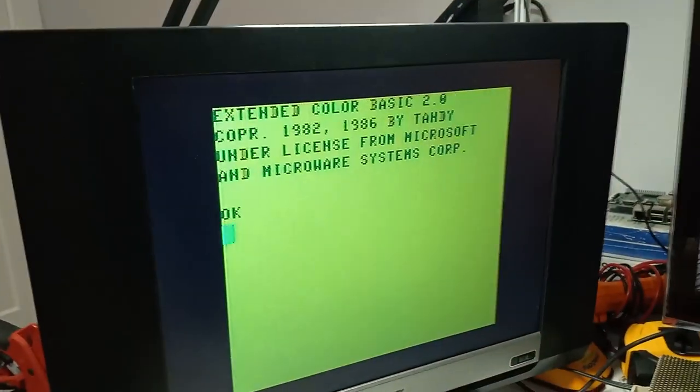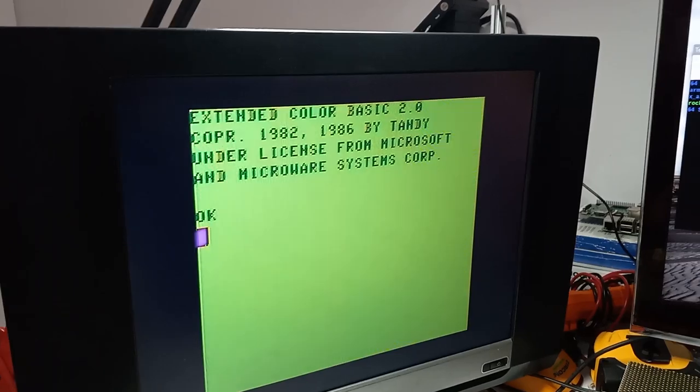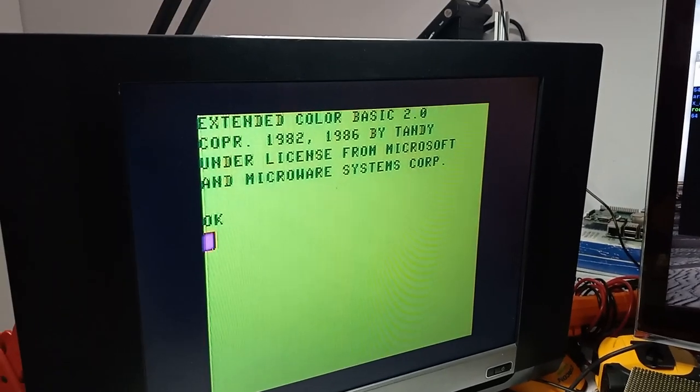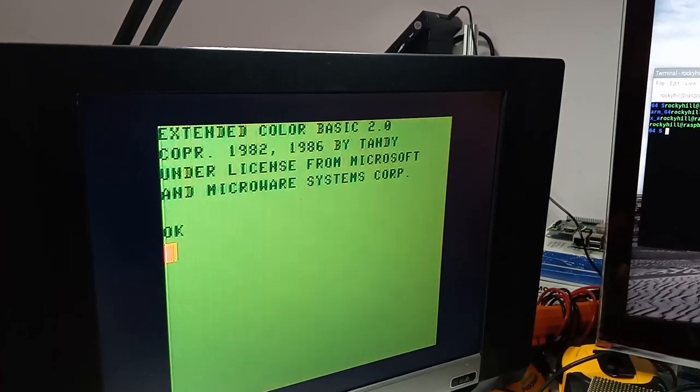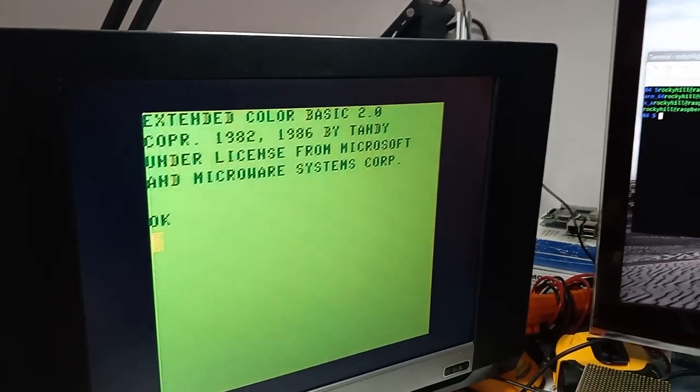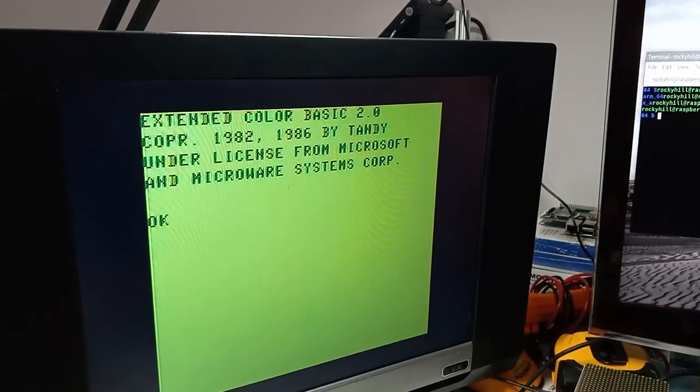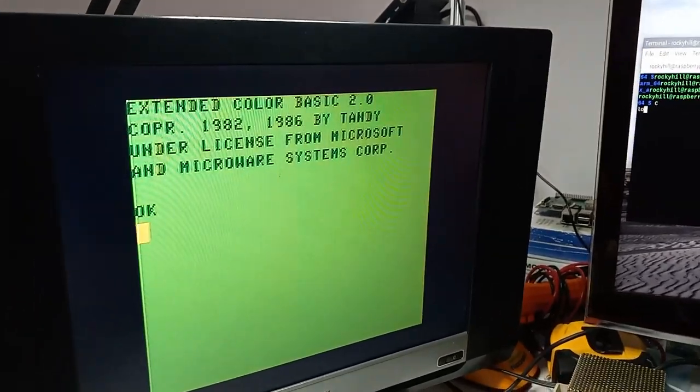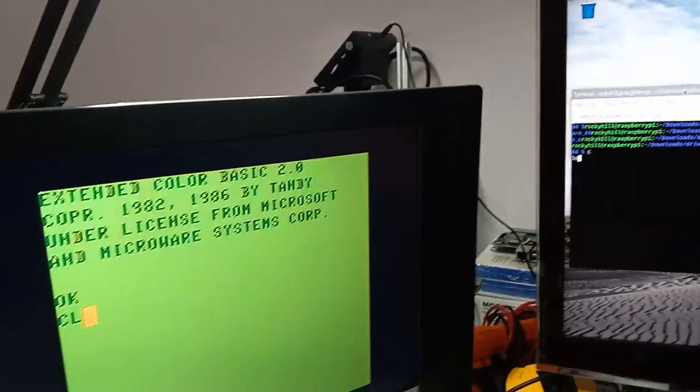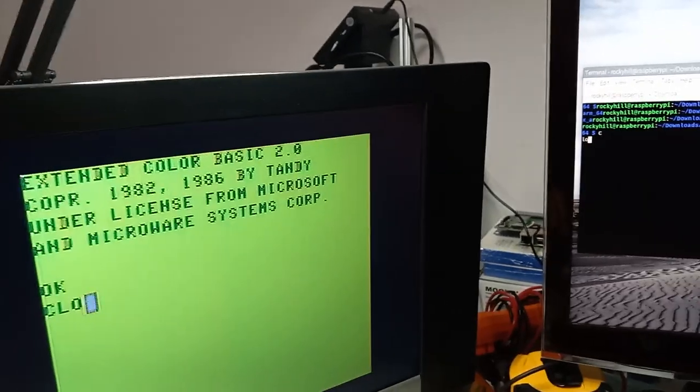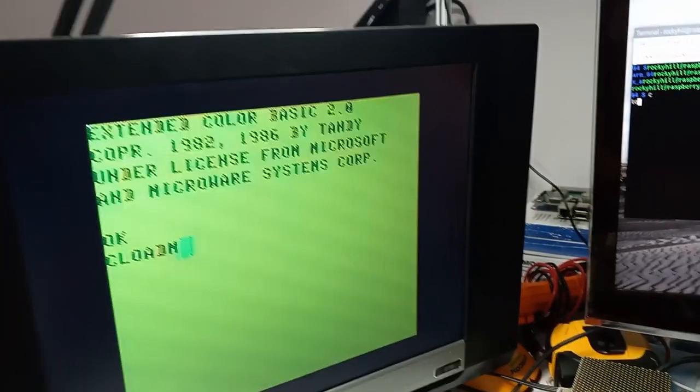Next what I'll do is I'll load drive wire, not drive wire, HDB DOS. I'll do that via the C-Load M command.